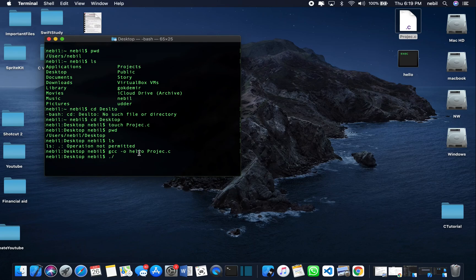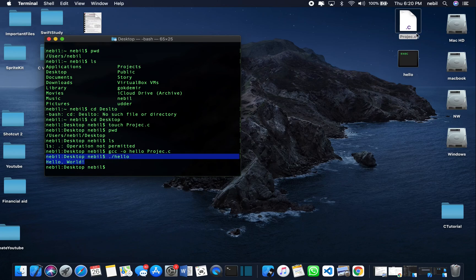You put a name — it can be anything, your name, anything will be fine — and then you say hello. And voilà, you can see it ran the code and printed the output.